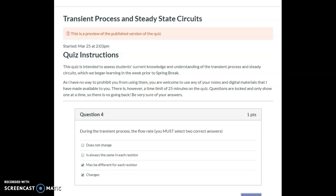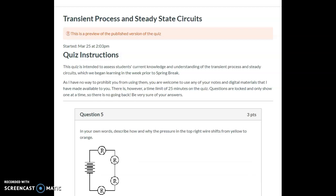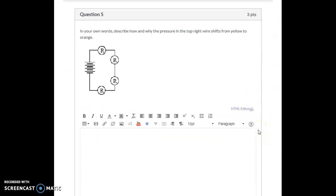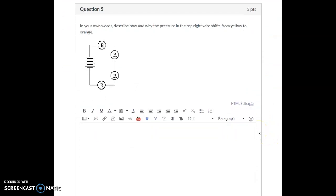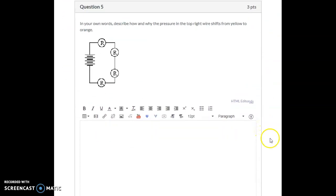Question number five is one that a lot of people missed — only a couple received full points. It's one I did talk about a lot in the videos last week, so let's go through it.